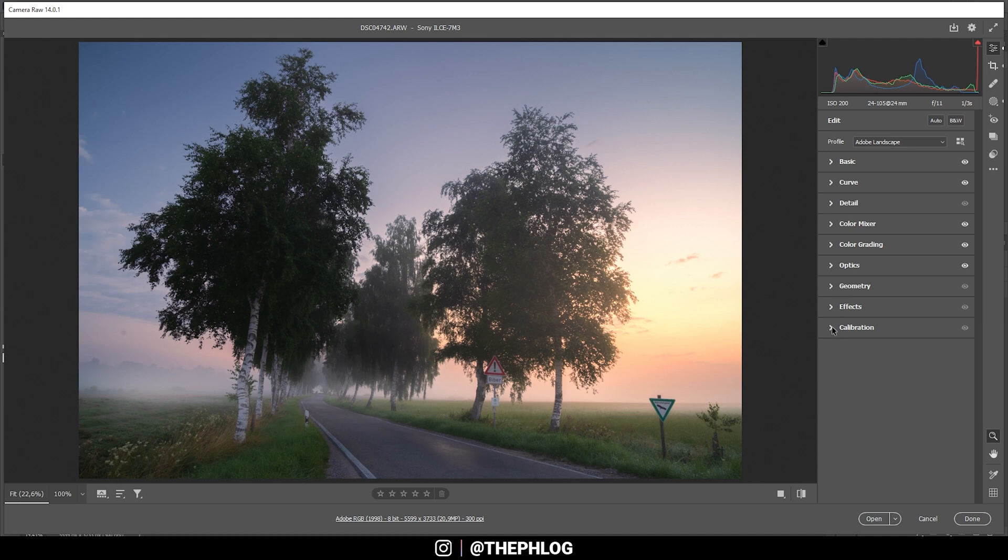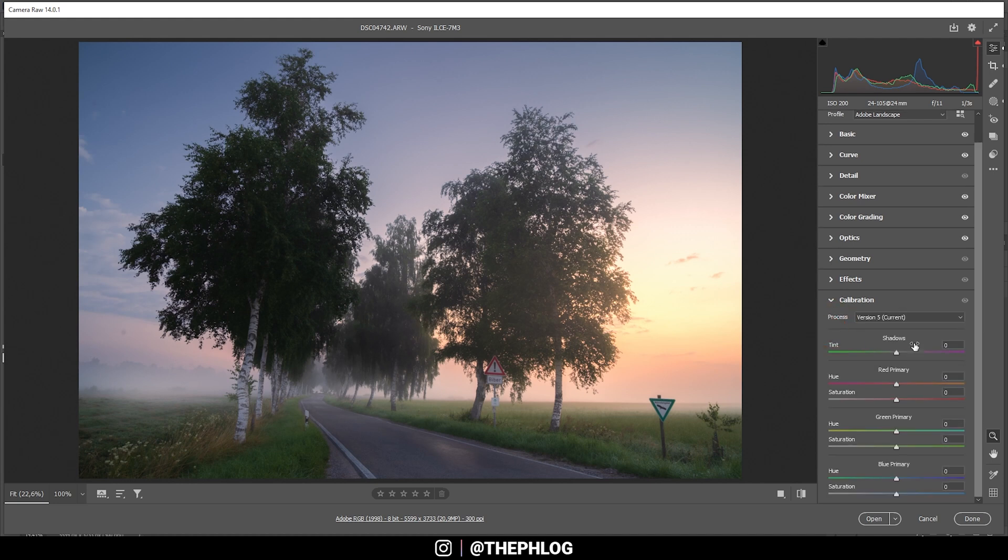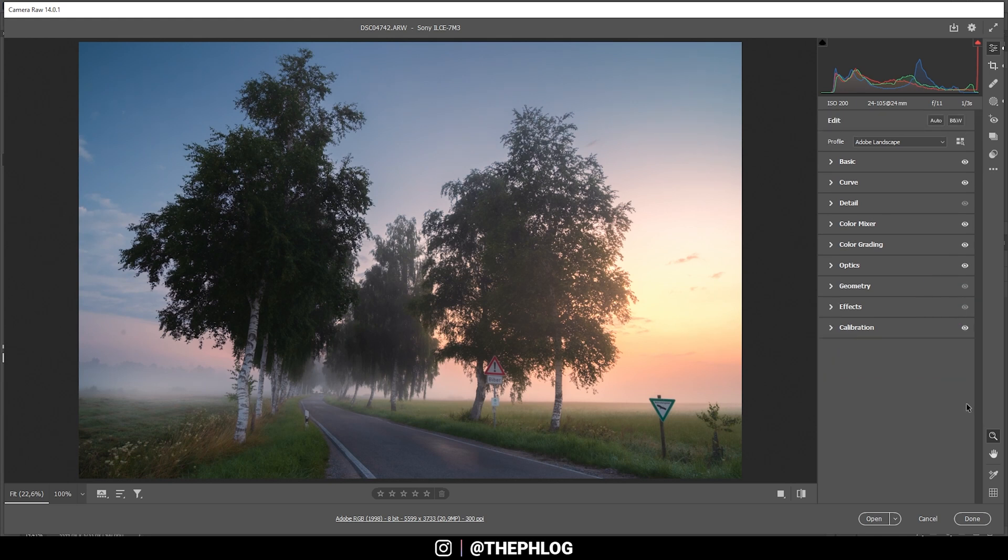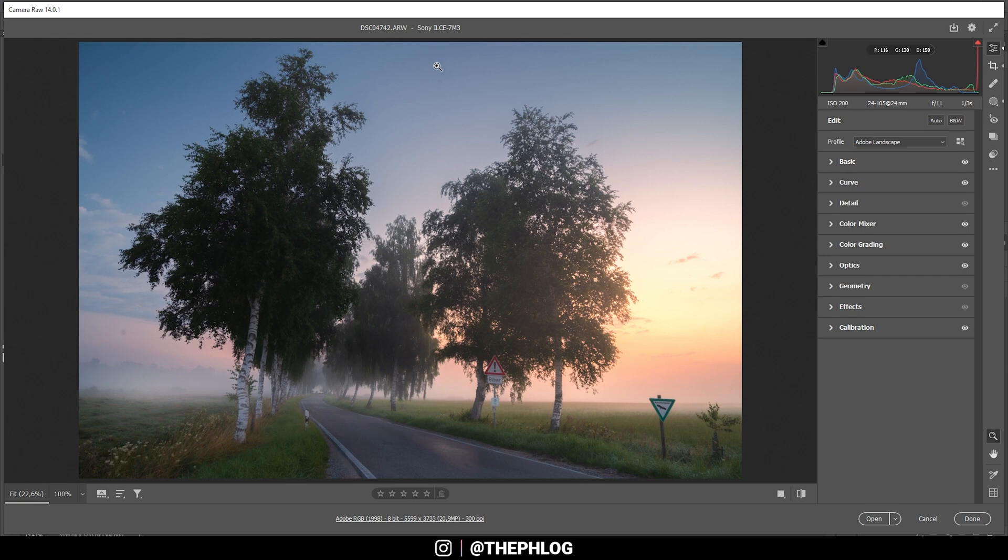Finally, we can head into the calibration tab. And here, just bring down the blue primary hue a little bit. And also boost the saturation here. This will just help adding some more red tones to this image. All right. So I don't need sharpening for this shot. So let's open this right away in Photoshop to finish the editing.